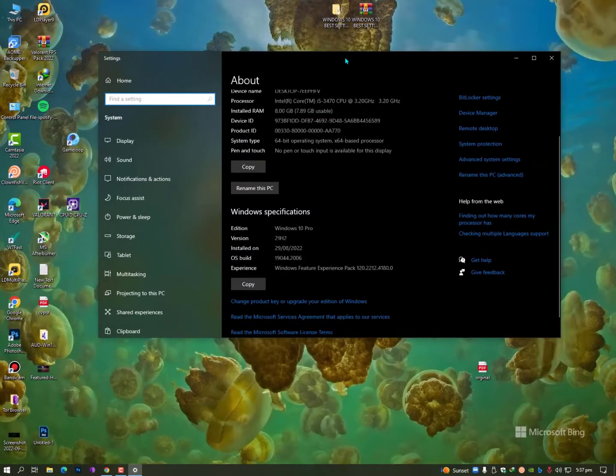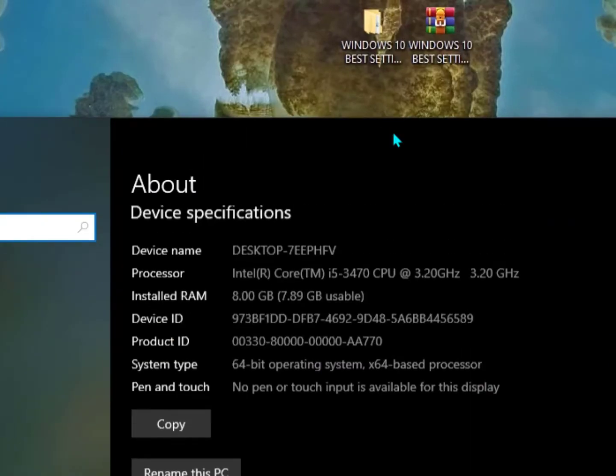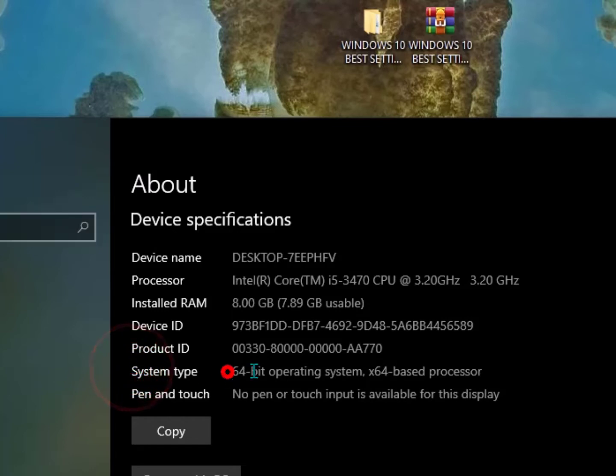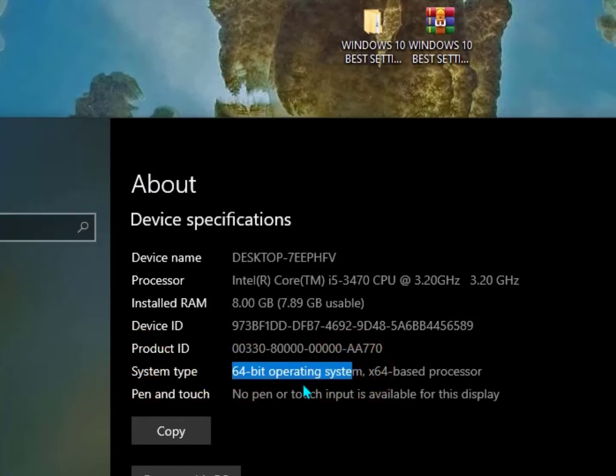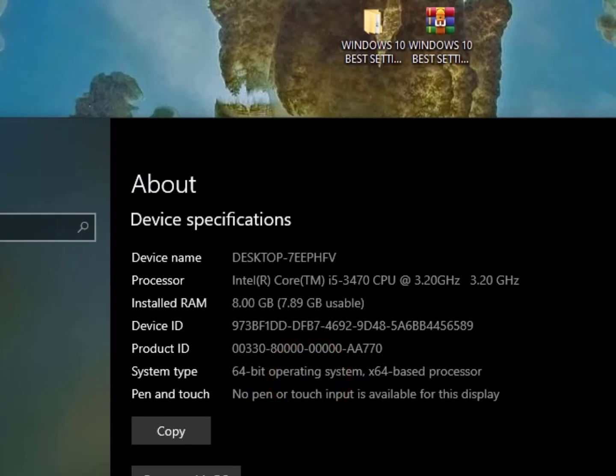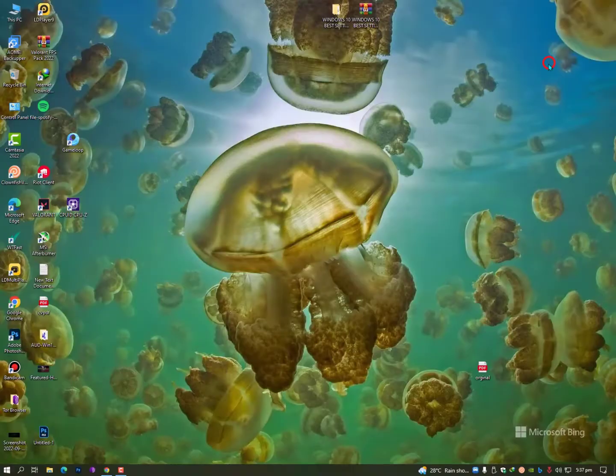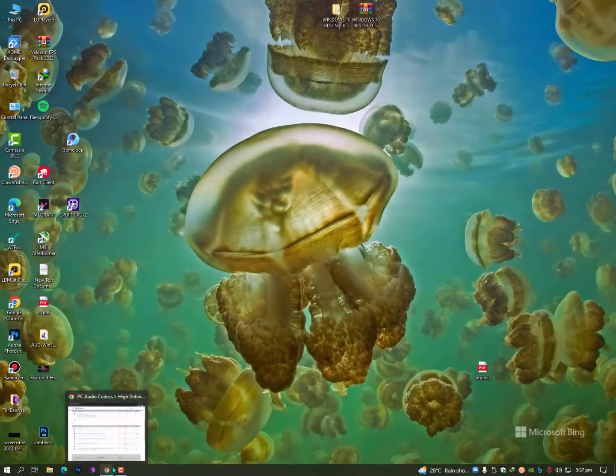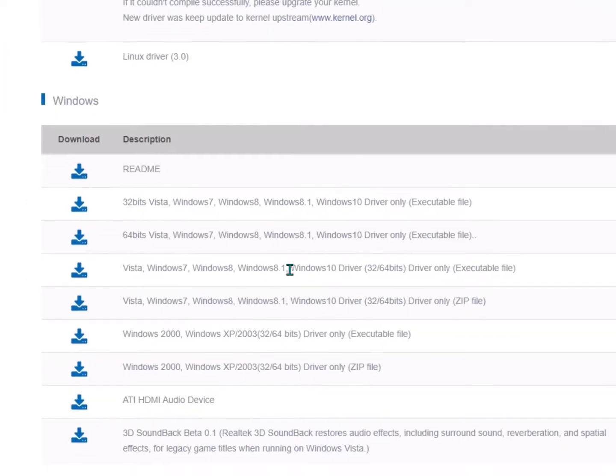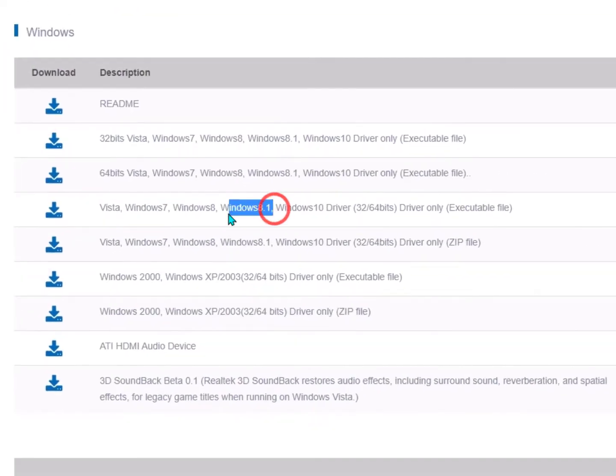Once you're here, check the System Type. I'm using 64-bit, but in your case you might be using 32-bit or 86-bit, which means 32-bit. So you need to download the 32-bit version. I'm using Windows 10, so you also need to check that you're downloading the exact drivers for your operating system.